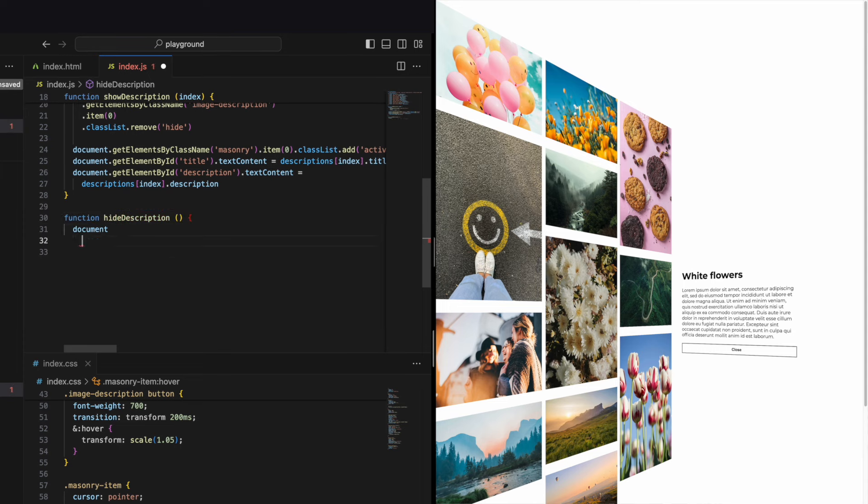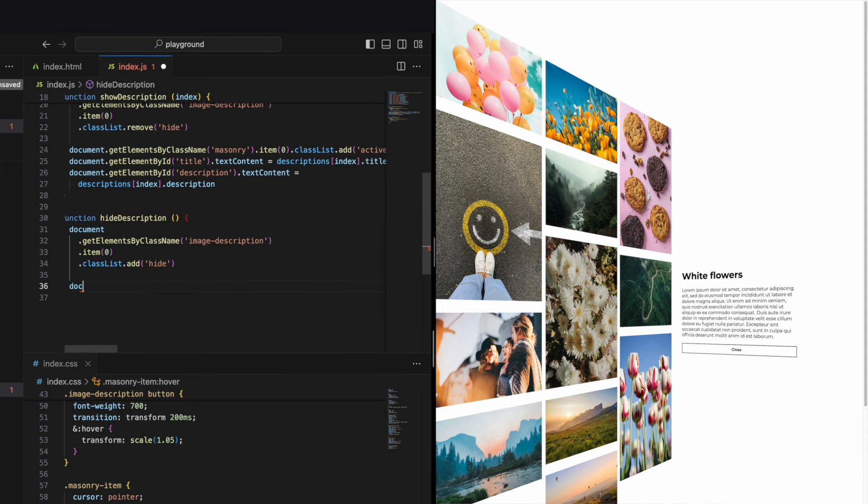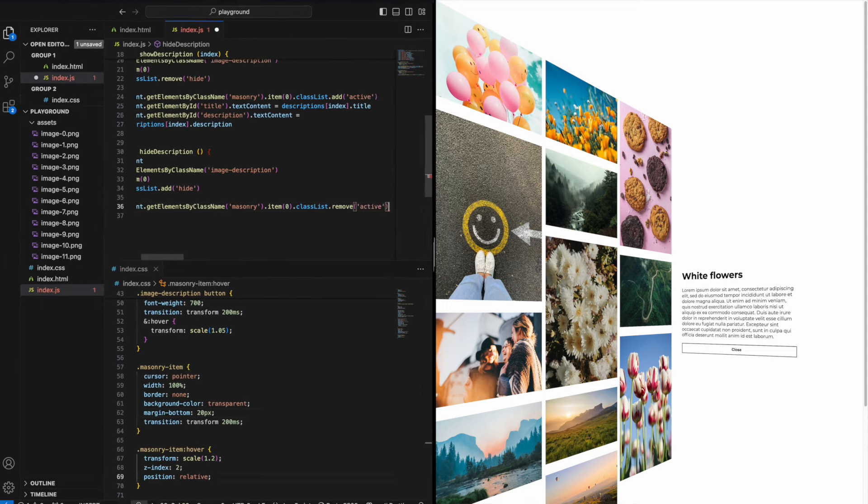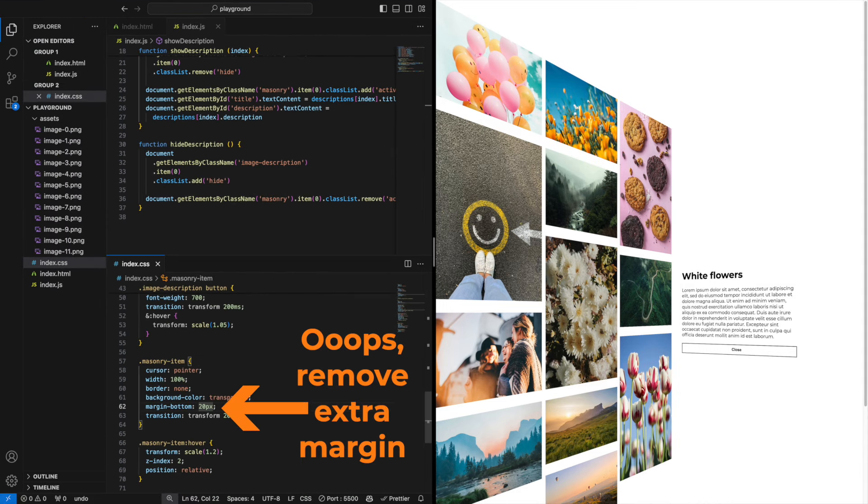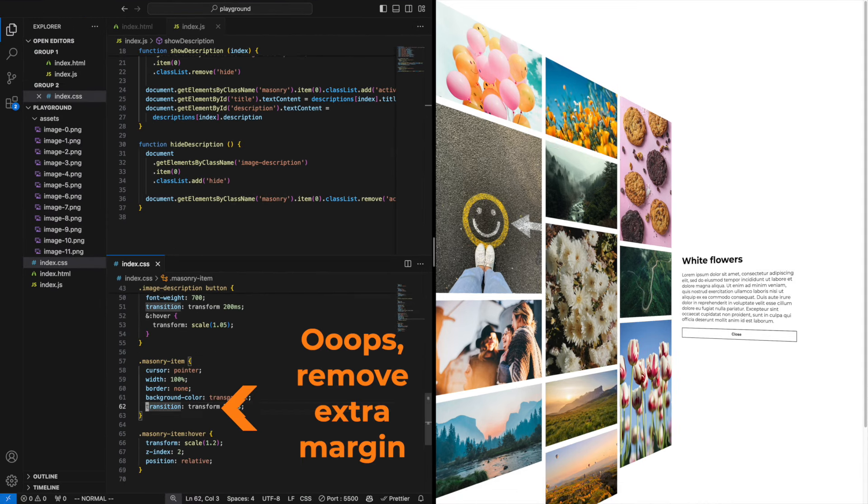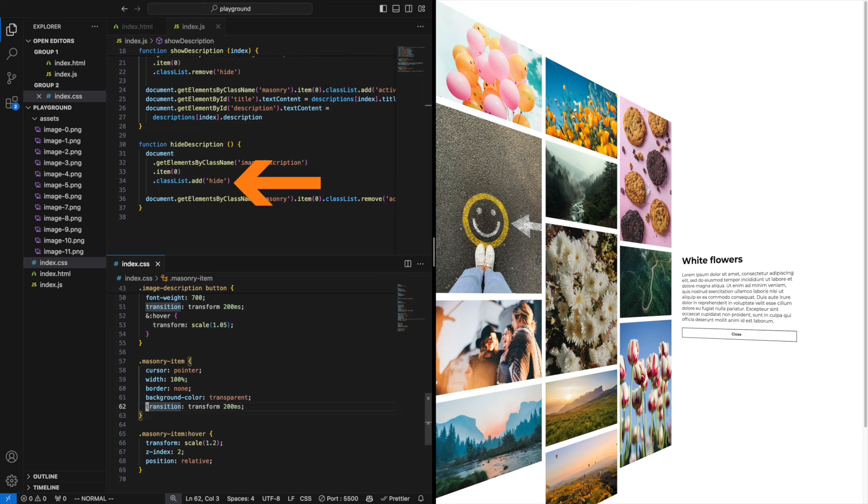In the function hide description we can pretty much do what we did in the show description but reverse. Add the hide class and remove the active class.